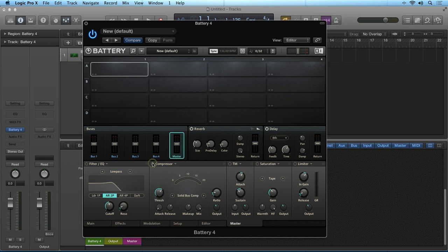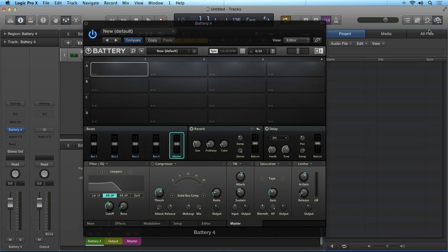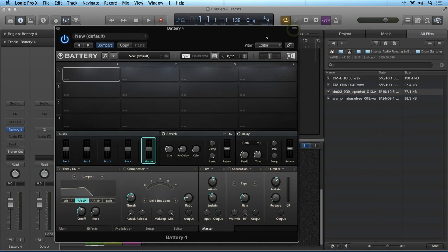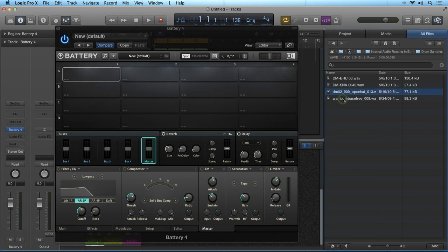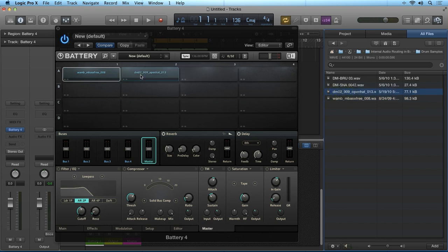The master effects section processes everything that passes through the master channel. I'll load some samples into the first two cells. As you can see, the samples are routed to the main outputs in the master section, passing through the main effects section.